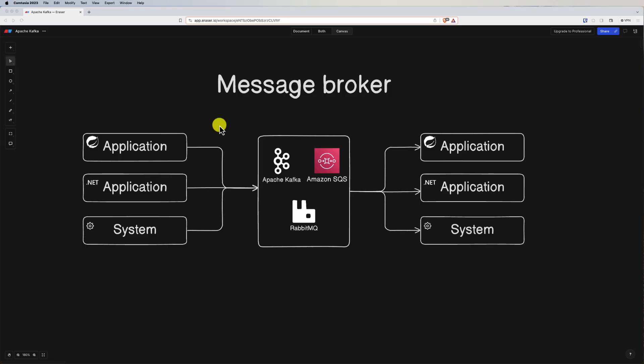First, let's understand what a broker is. A message broker — like Apache Kafka, Amazon SQS, and RabbitMQ — are all classified as message brokers. A message broker is an intermediary software component.